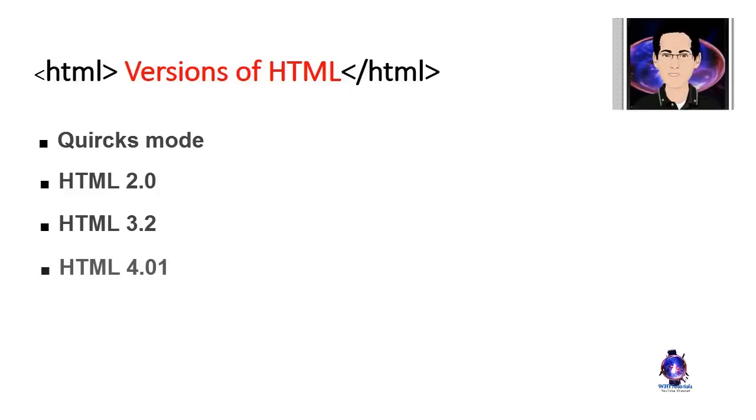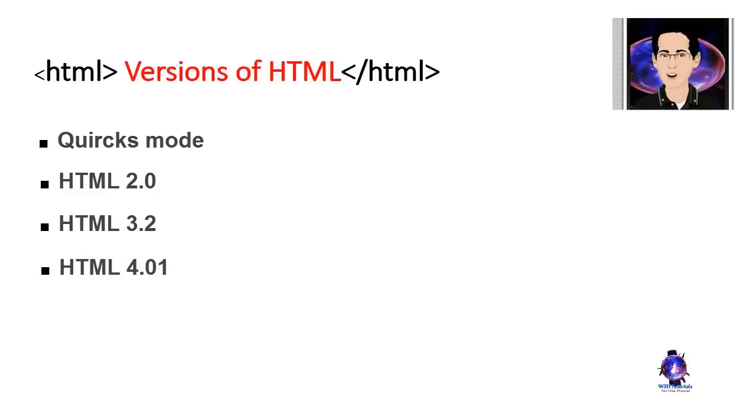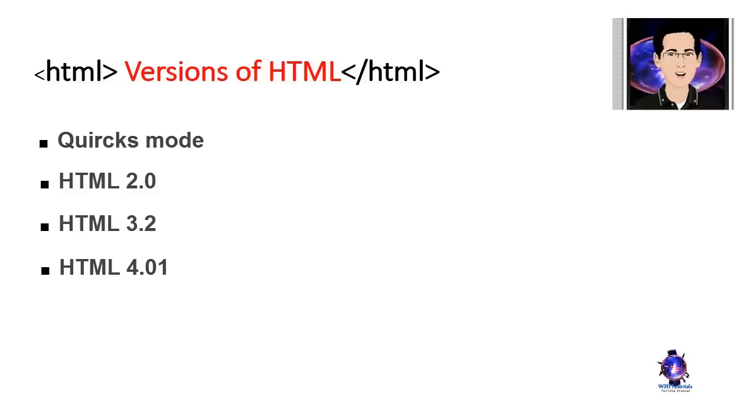HTML 4.1 was released the next year to clean up some issues with 4.0 and HTML 4.01 is as of the time of this recording the latest standard version of HTML.